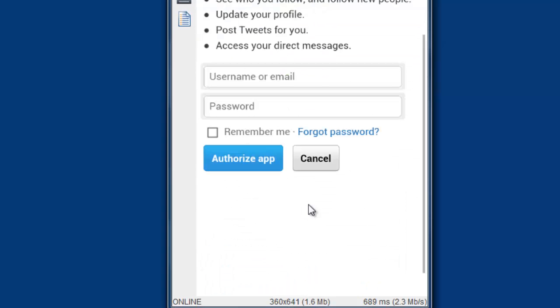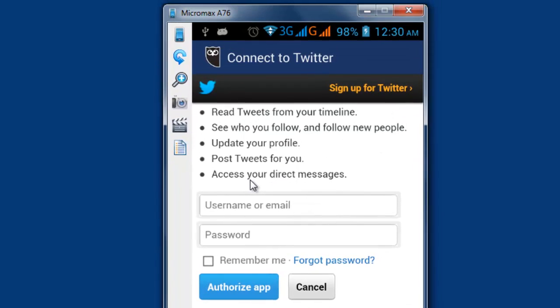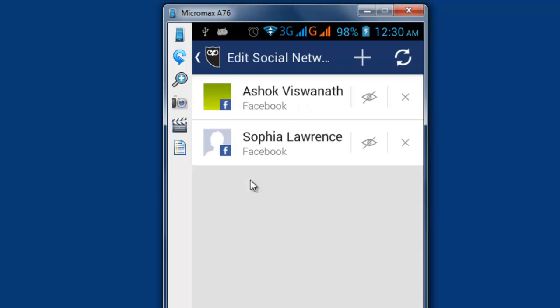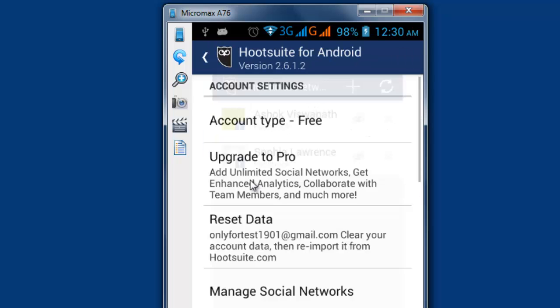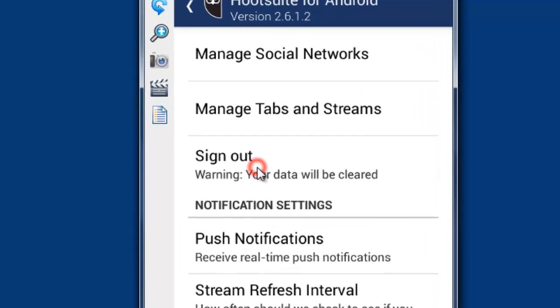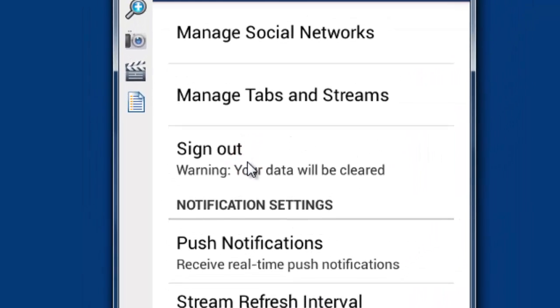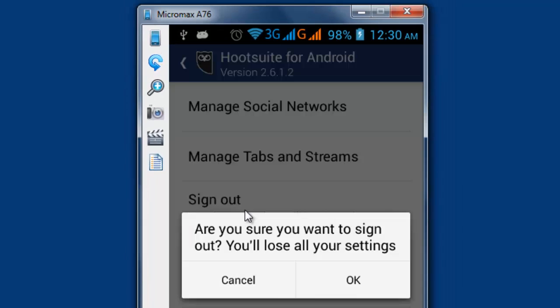If you want to clear the data, go back. Here, sign out. It will clear all your data.